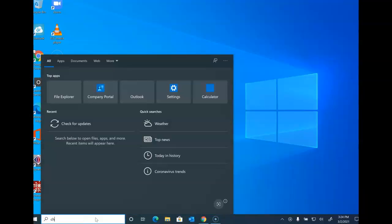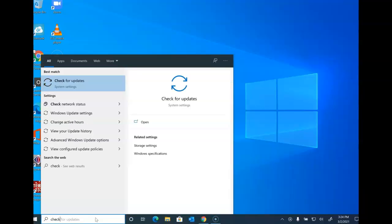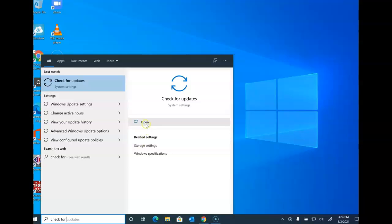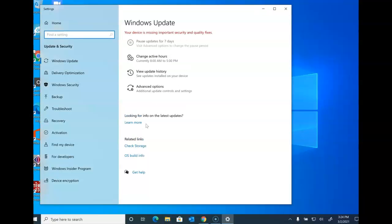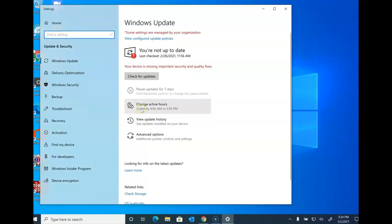We go down to the search bar here. We type check for updates. We're going to open check for updates and sometimes you're going to see that your device is not up to date.